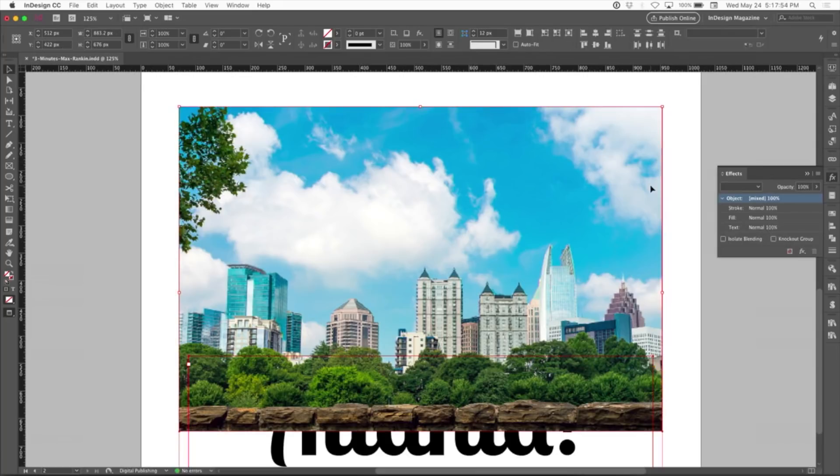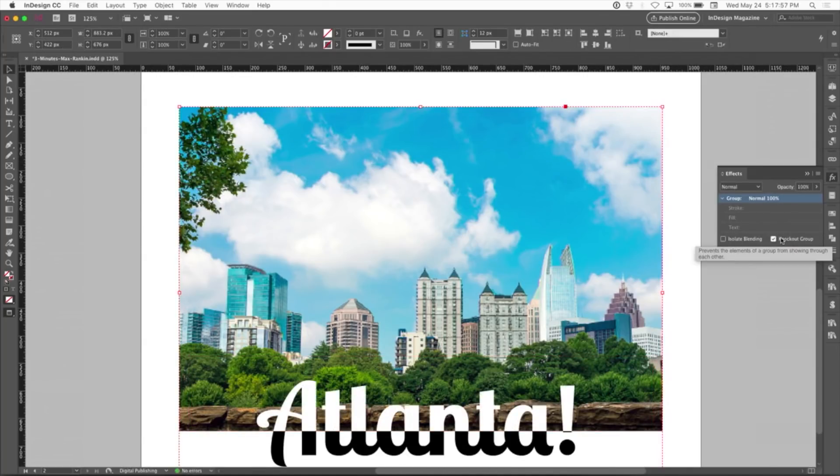Shift-click to select the image. Group it. Knockout group. And now wherever it overlies the image, I see that white fill.